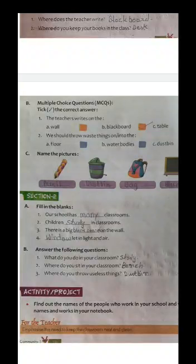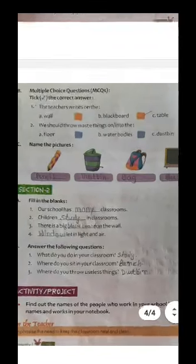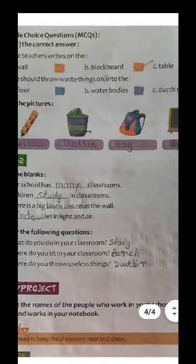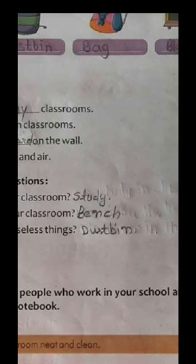Answer the following questions. What do you do in your classroom? Study and write. Where do you sit in your classroom? You sit on the bench. Where do you throw useless things? In the dustbin.